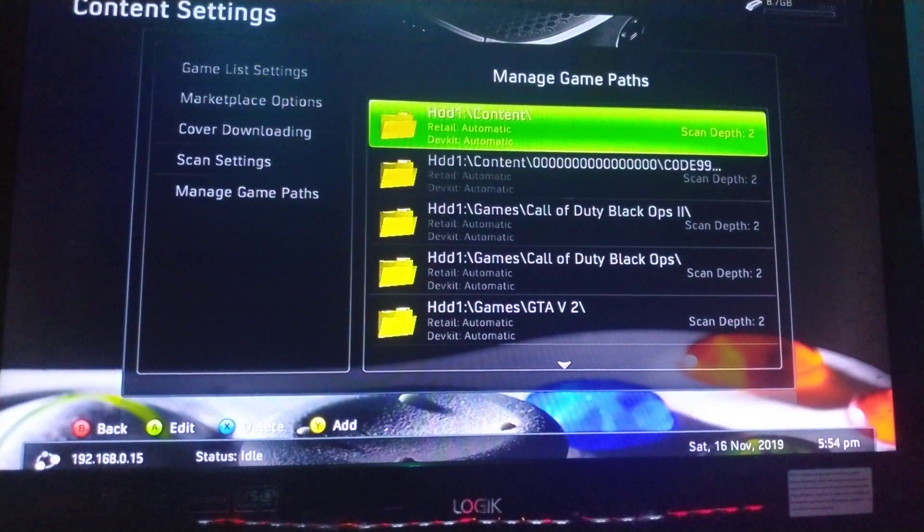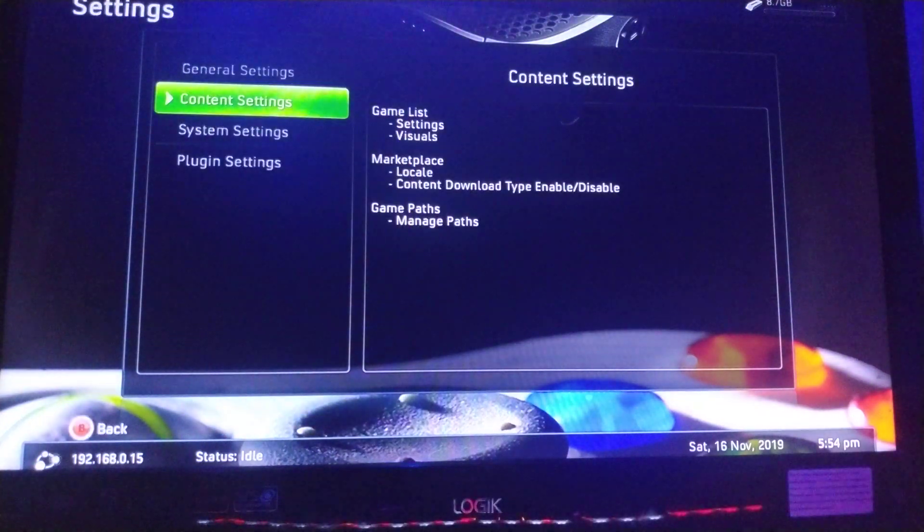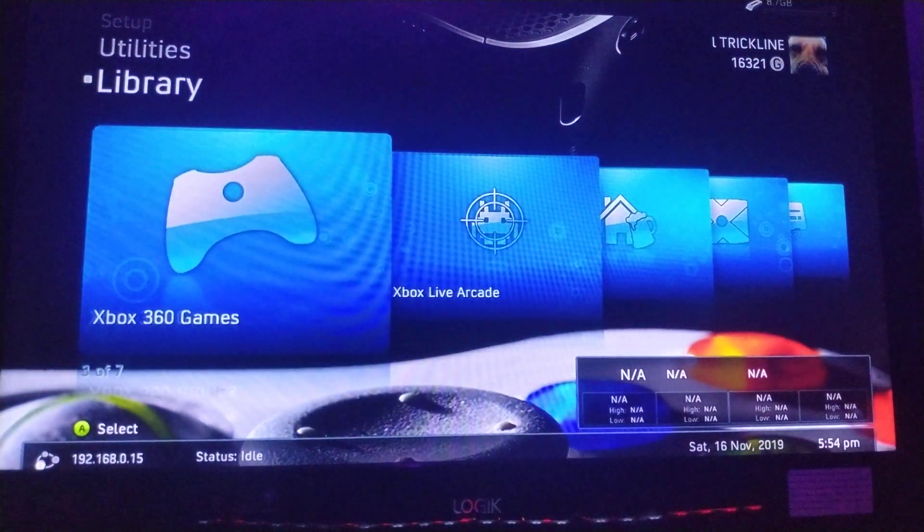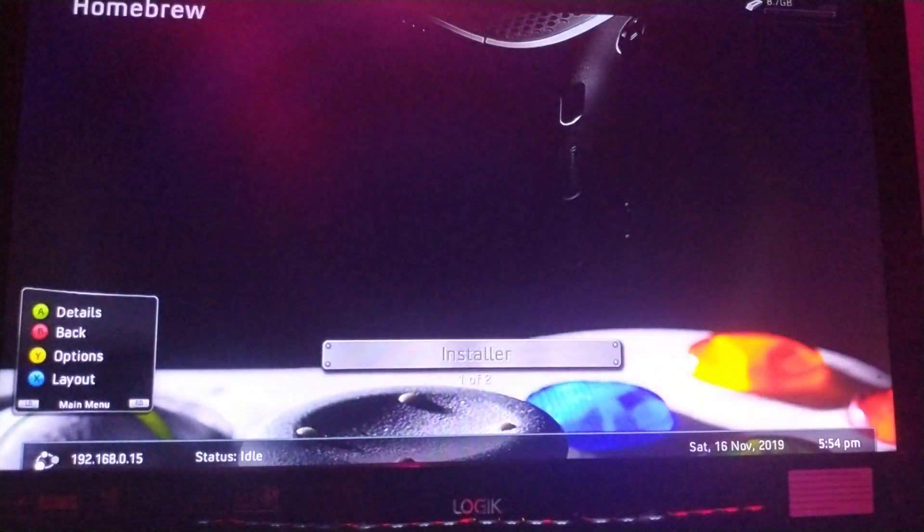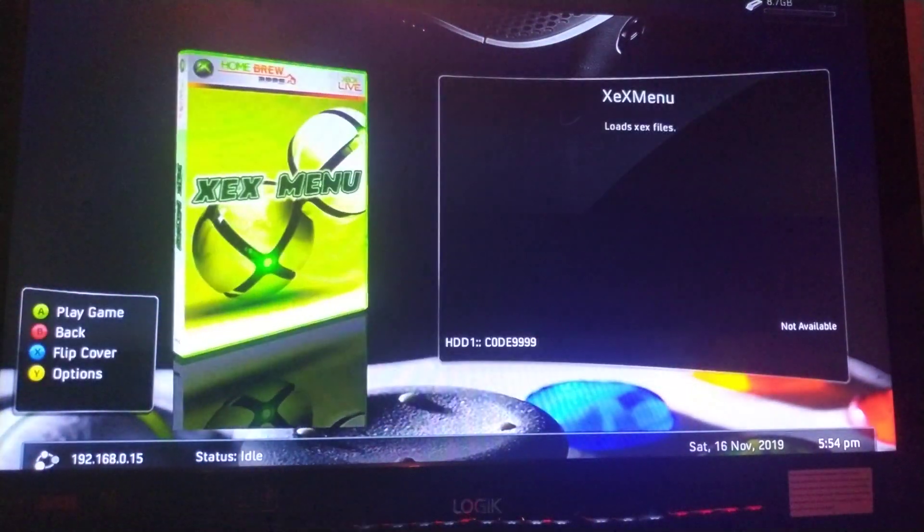And now if you go over to your homebrew, you will find XCX menu there. You can go ahead and open it, and it opens like the normal XCX menu.